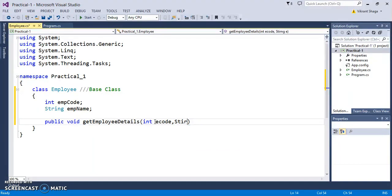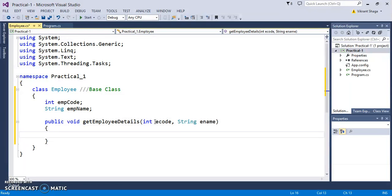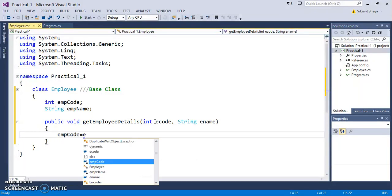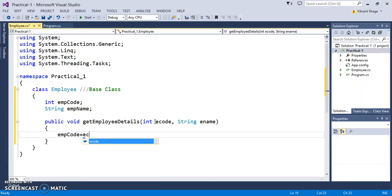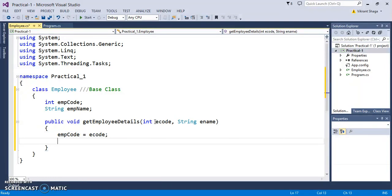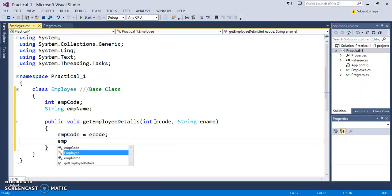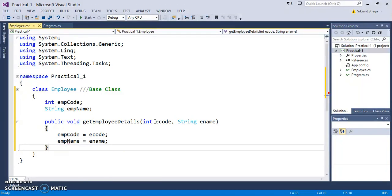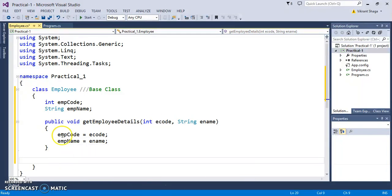This is my getter function where I can set these values: empCode equals to ecode and empName equals to ename.